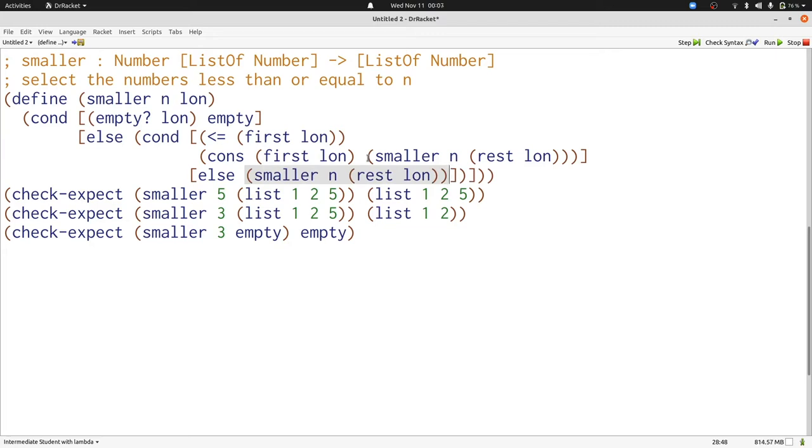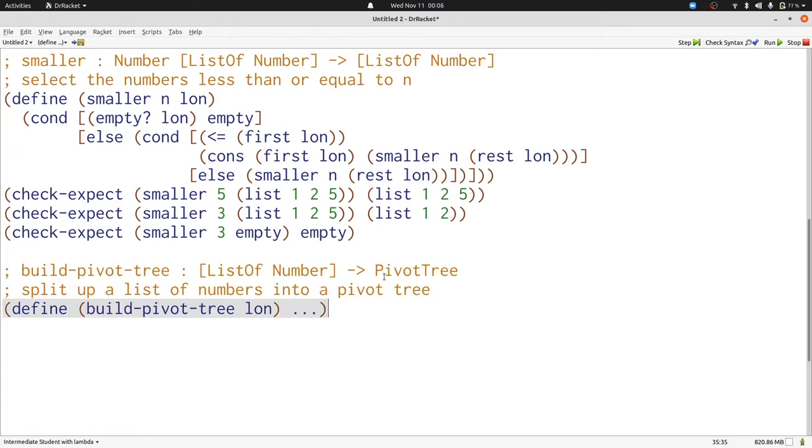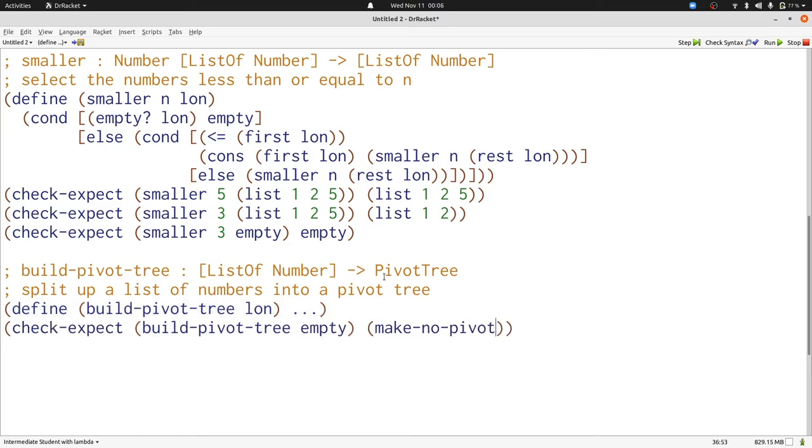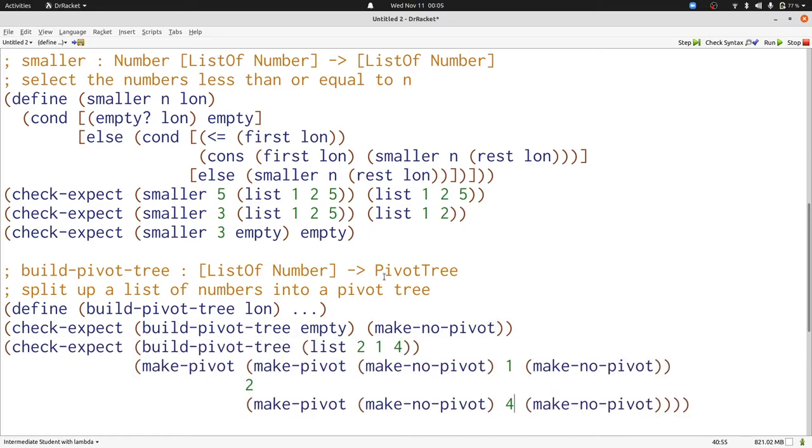Now let's use smaller and larger together to produce our decomposition function. We'll start with some examples. If we have no numbers, we'll end up with no pivots in our tree. Here's an example where we split up a list with three elements to produce the appropriate pivots.